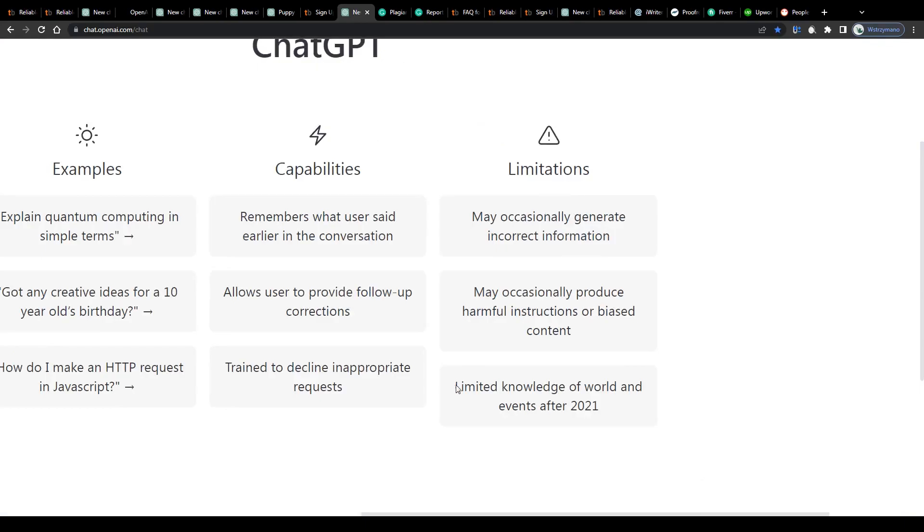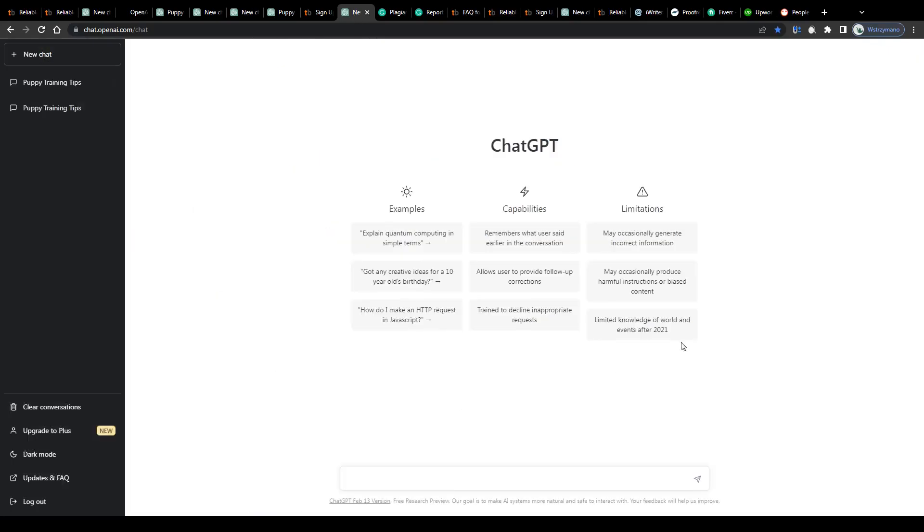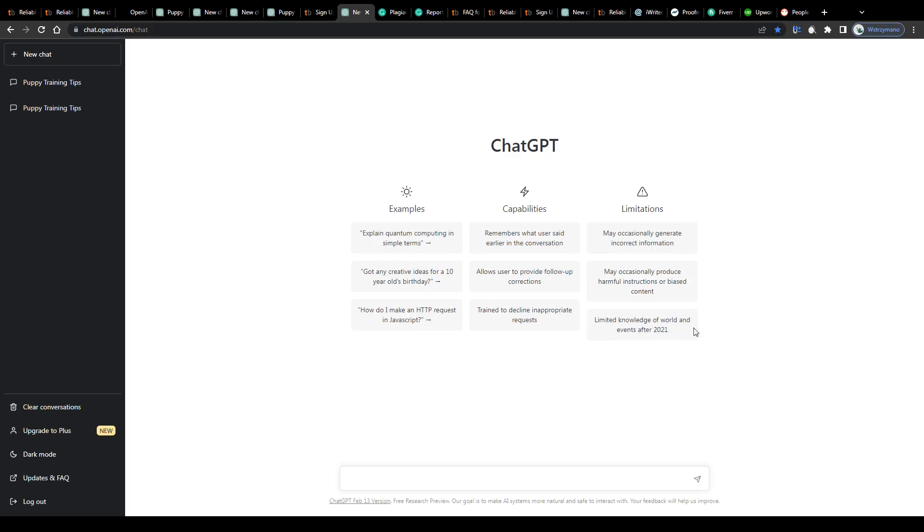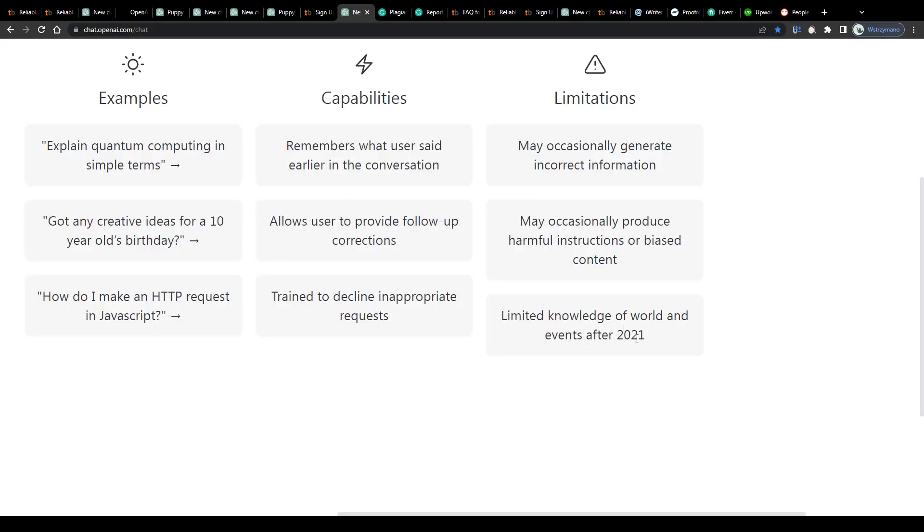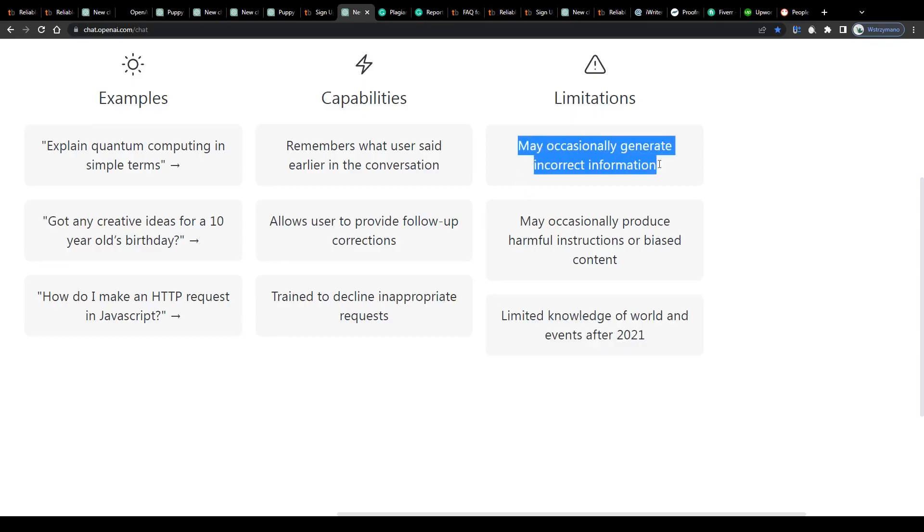The first one being ChatGPT's limited knowledge of events that occurred after 2021. Meaning, for example, if you get asked by your client to write an article or blog post about an event that occurred after 2021, for instance, last week's Super Bowl or the FIFA World Cup that took place last December, ChatGPT will most likely not be able to carry out the task with decent quality and base some accurate information for you, simply because it lacks real-time data about the most recent events.